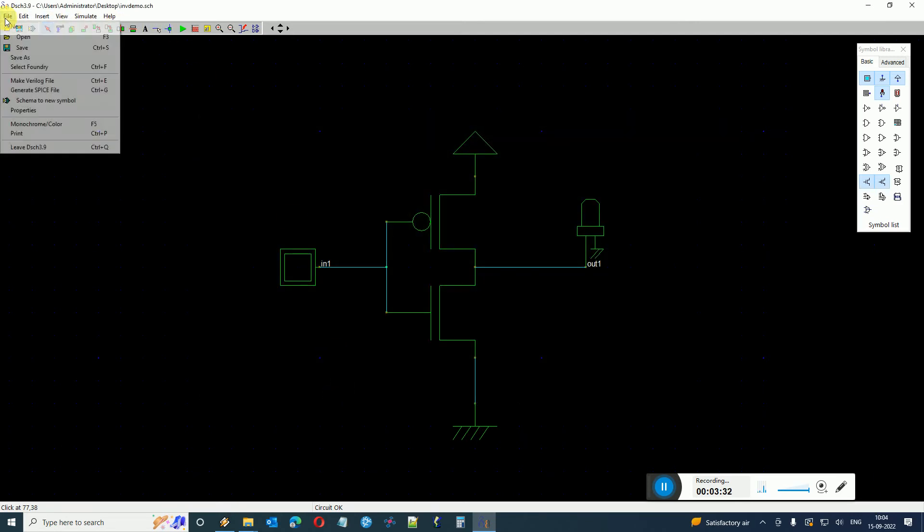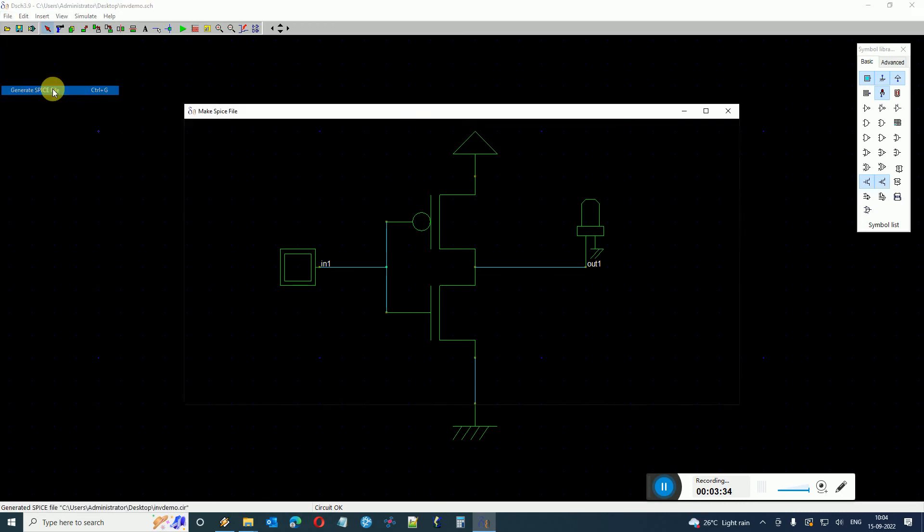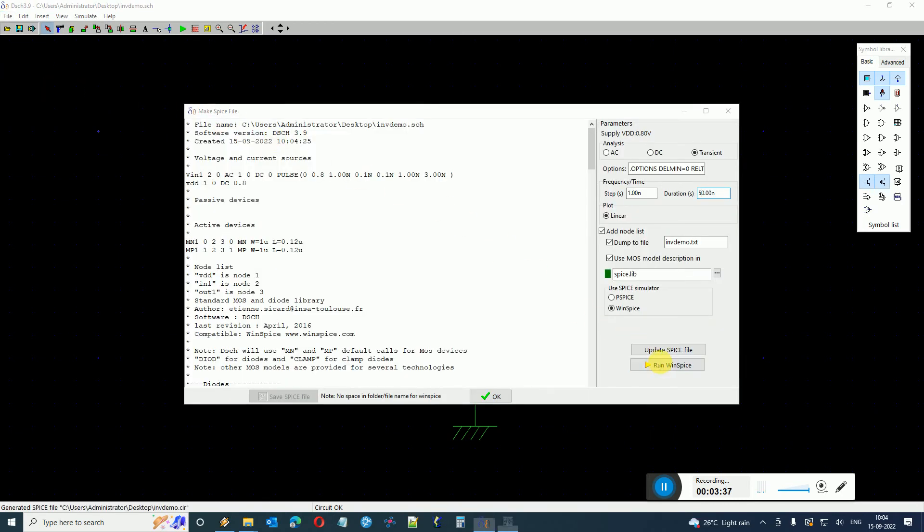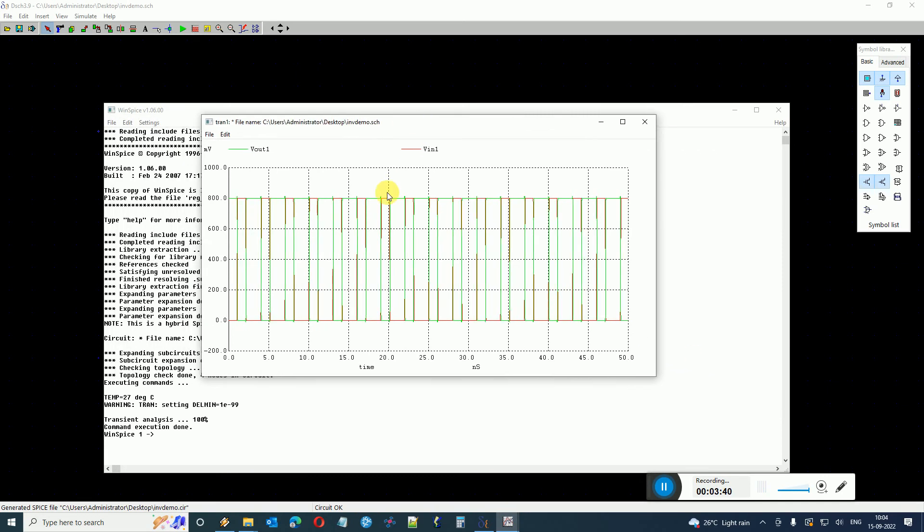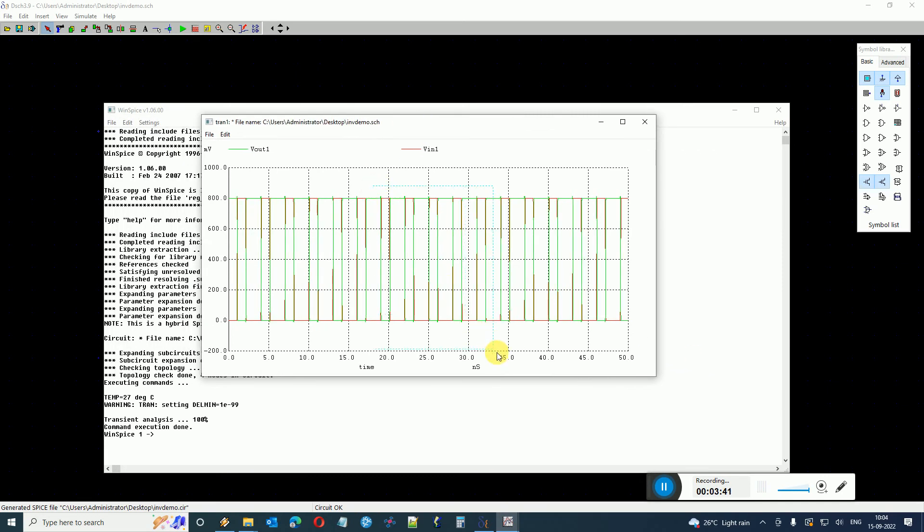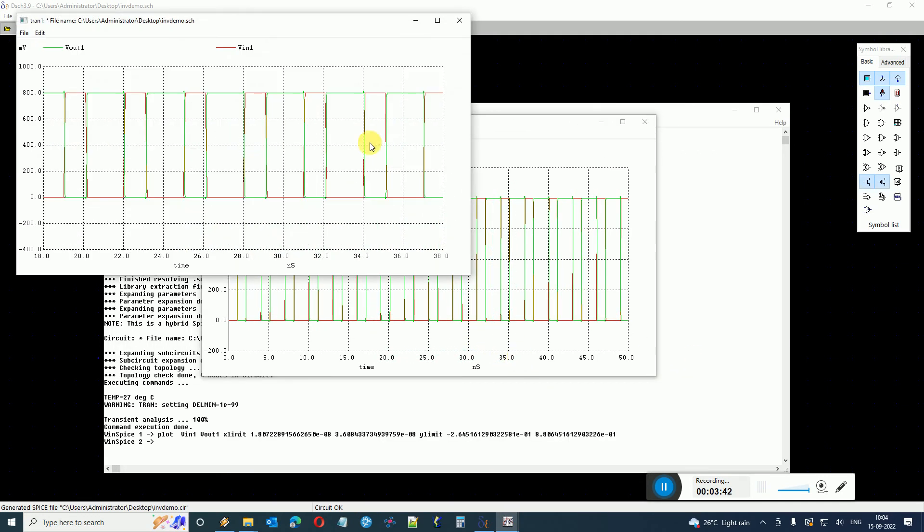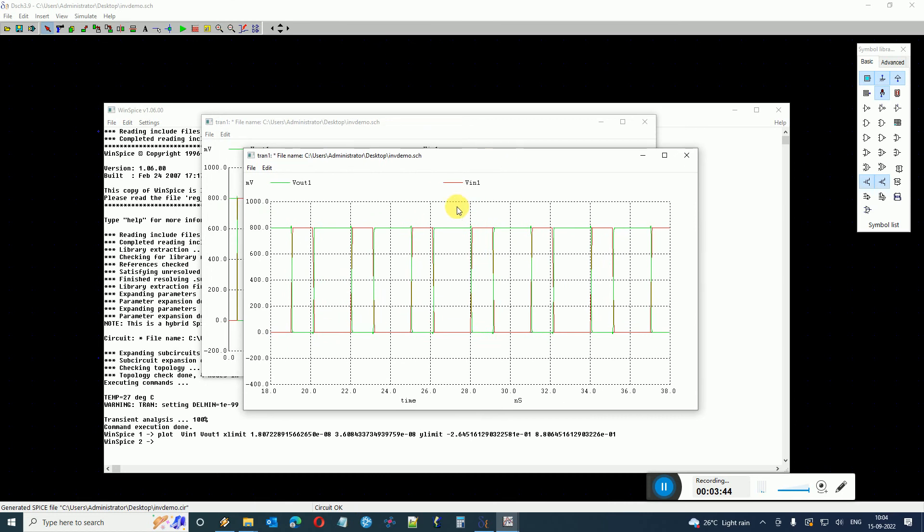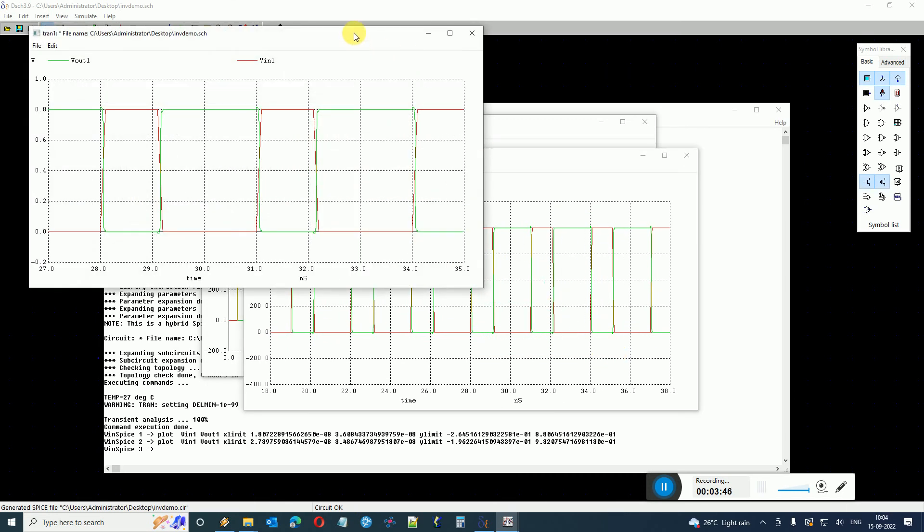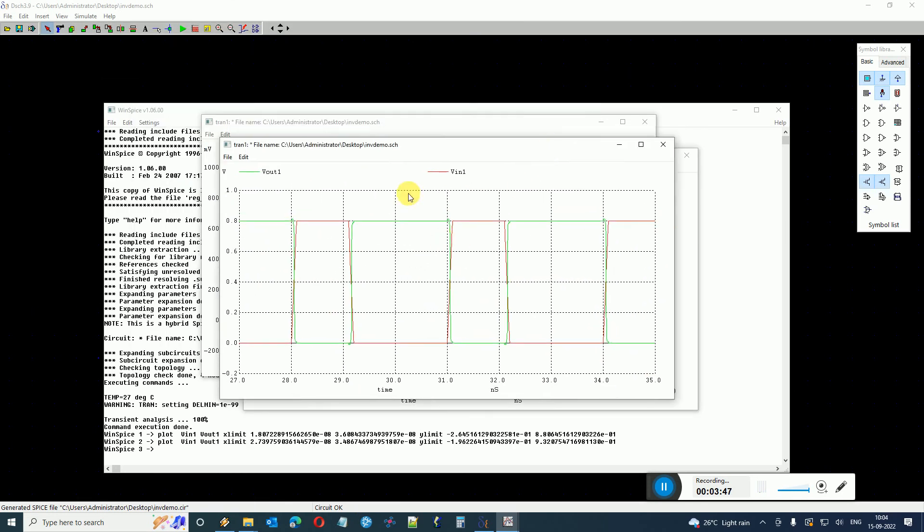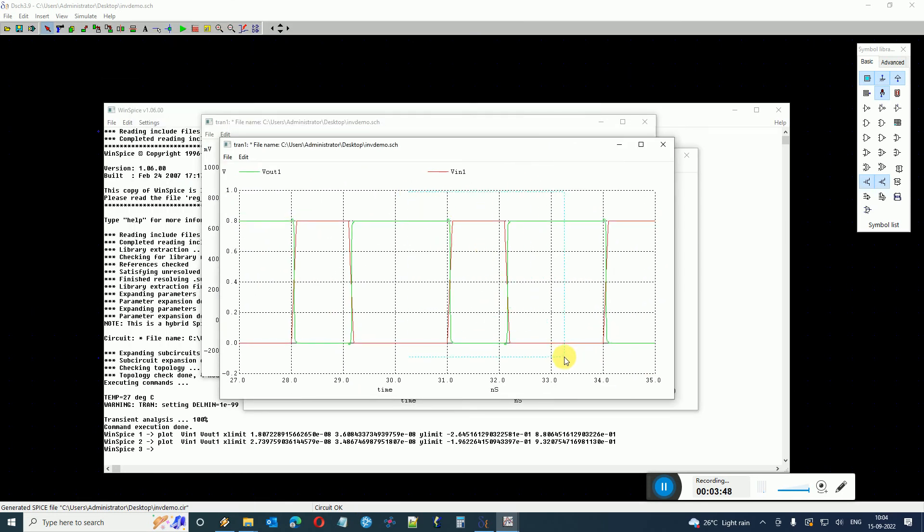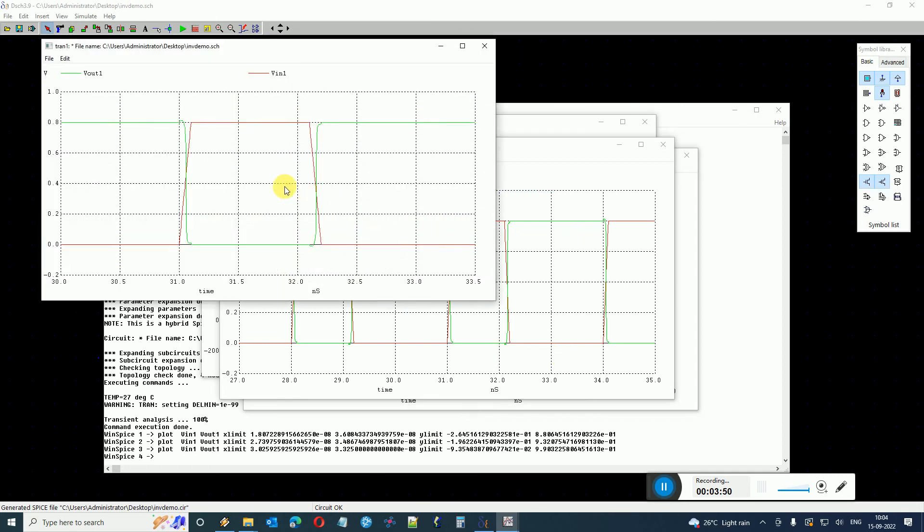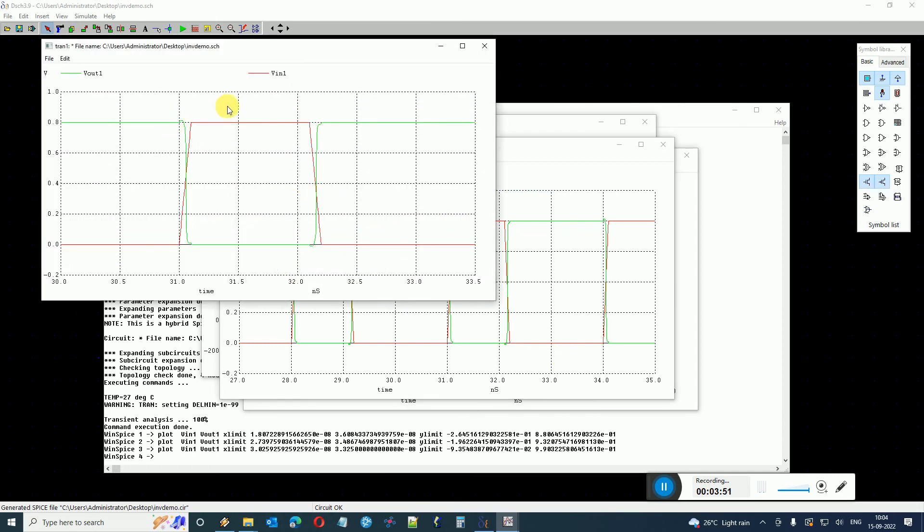Now I click Generate Spice File and now when I click Run WinSpice, it calls the Spice simulation and I can see the behavioral output of the transient response. Okay so you can just zoom in on a particular area and it will zoom in on the result.